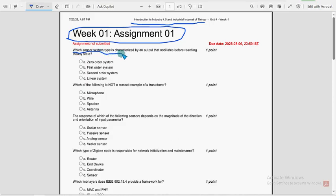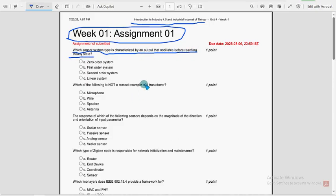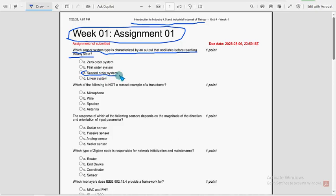Which sensor system type is characterized by an output that oscillates between reaching steady state? So for first question, third option, second order system. So mark option C as the probable solution for first question.